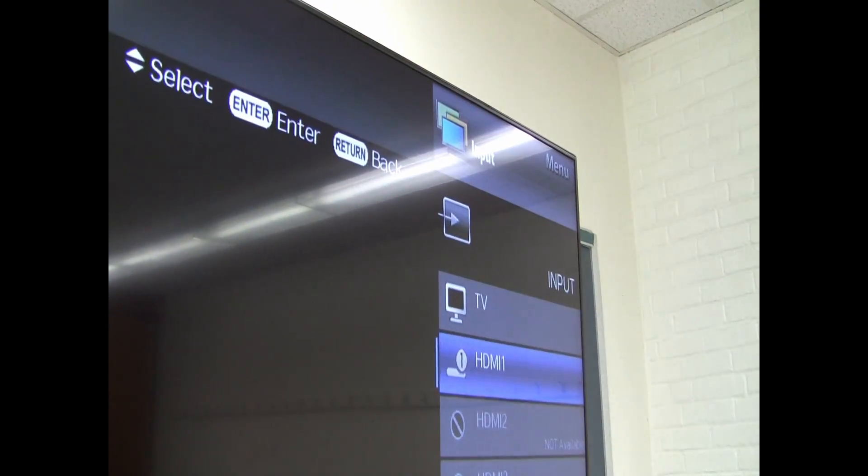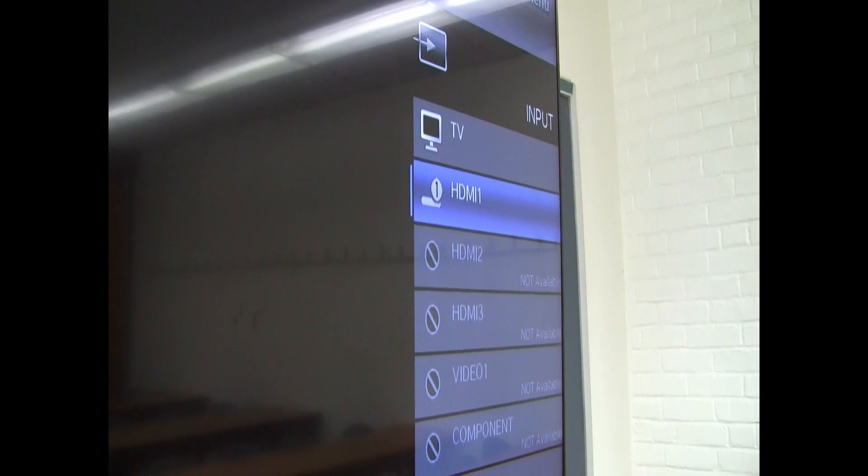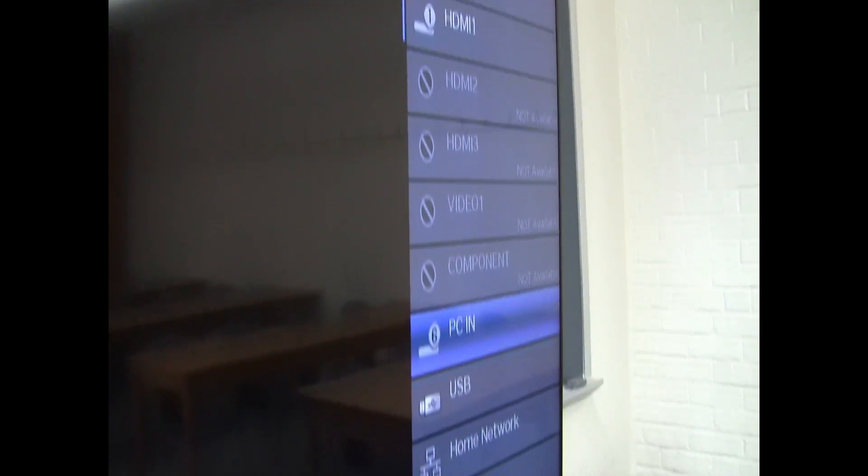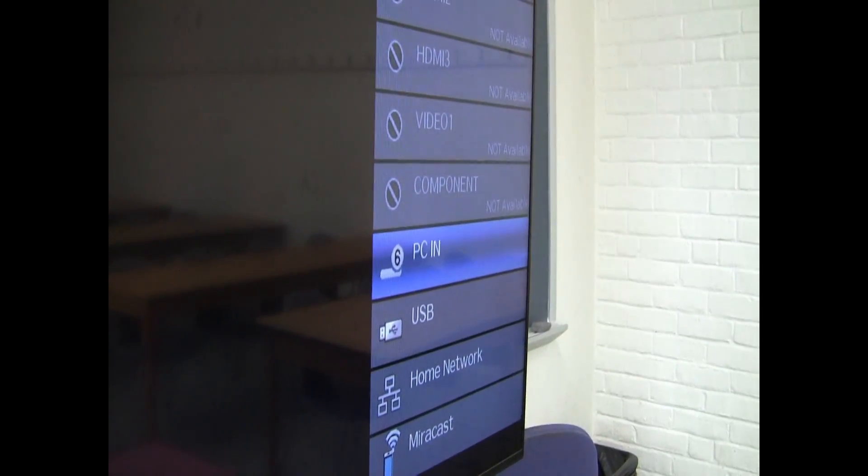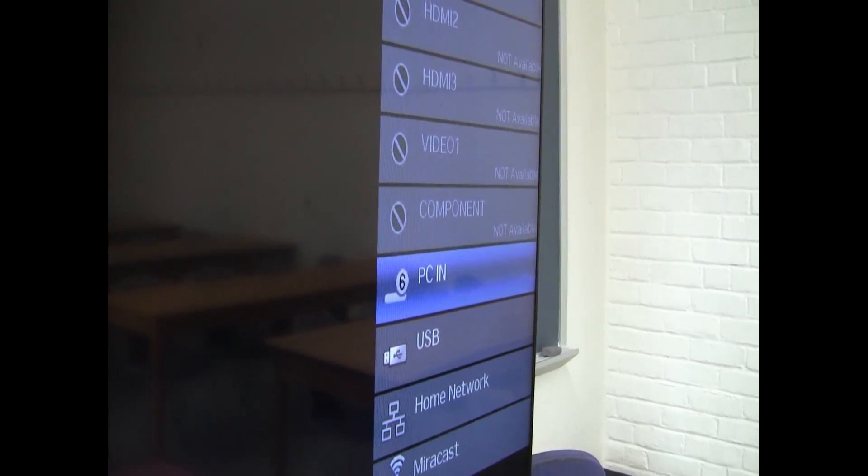Now I will hit the input button again and it brings up the menu. I will press the input button until PC is highlighted. Again I do nothing except wait. It takes a couple of seconds and it will automatically switch to the PC source.